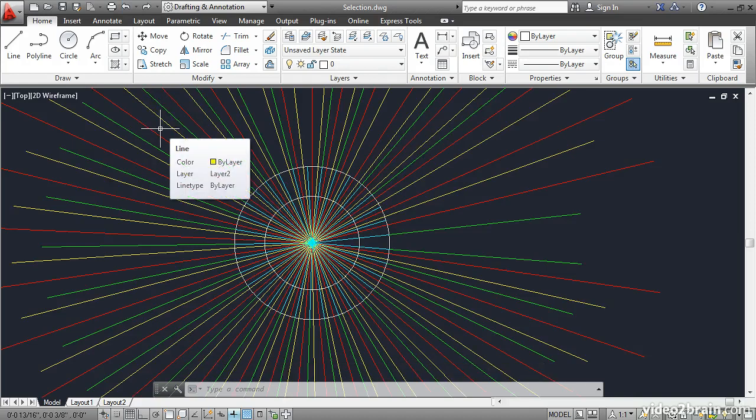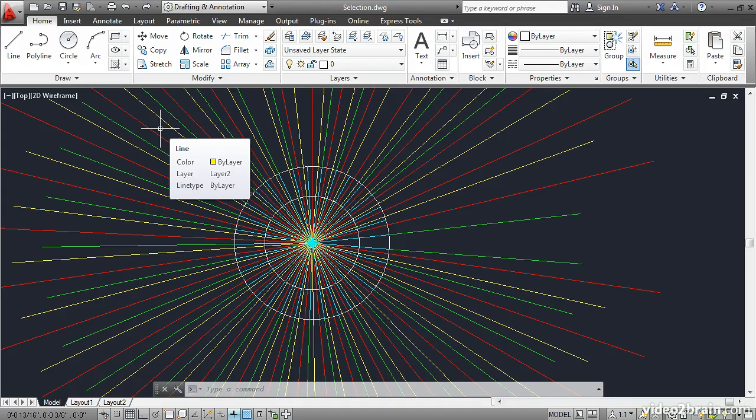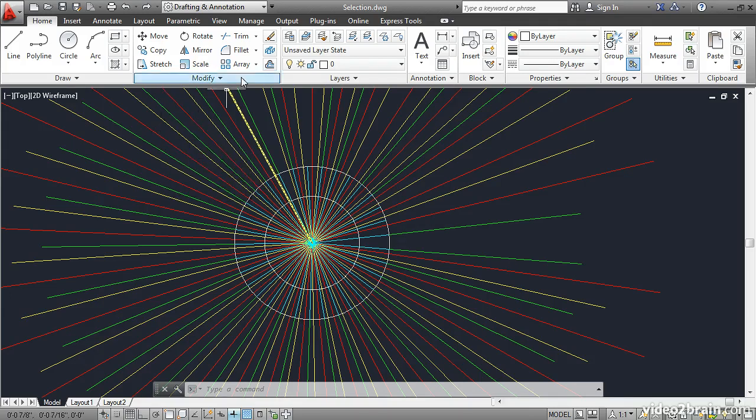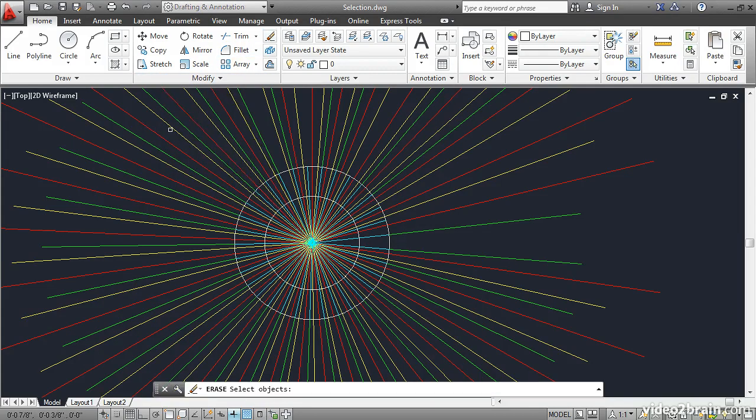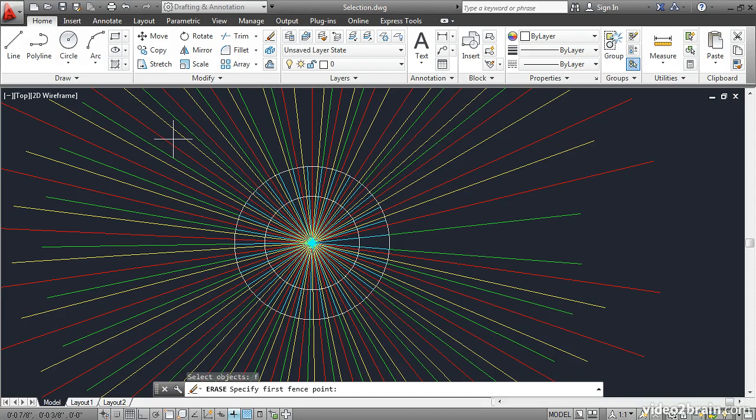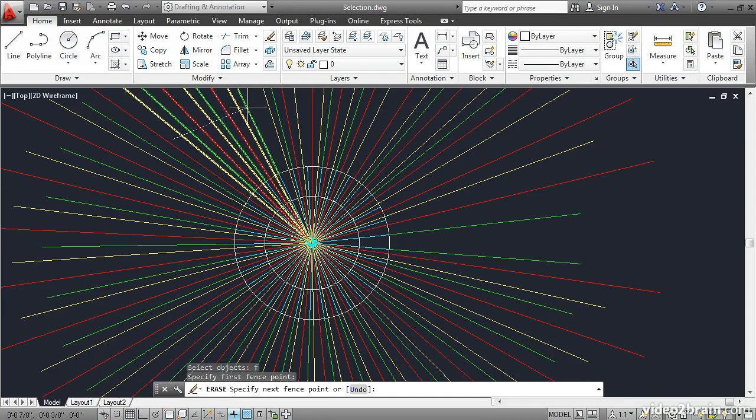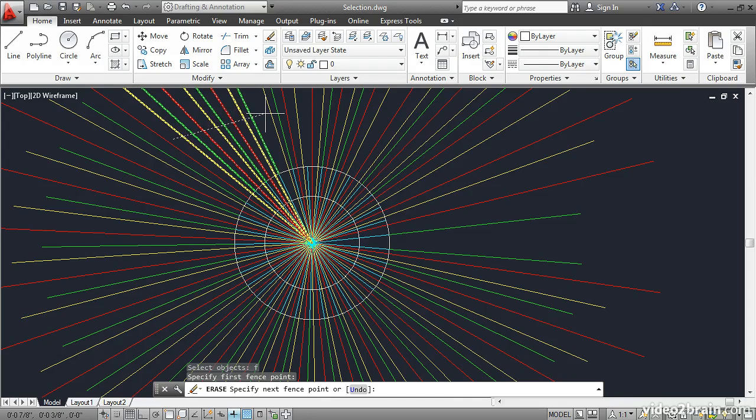Another way to select objects that don't conform to a rectangular area is with the fence. The fence is a series of connected line segments that selects whatever it crosses. Click Erase and then type F for fence and press Enter. Click an arbitrary point someplace and then move the mouse. You'll see that you're drawing a dashed line from the first point that you picked.